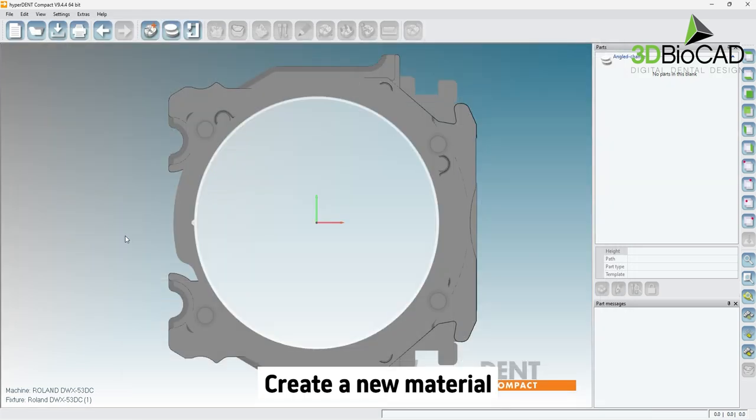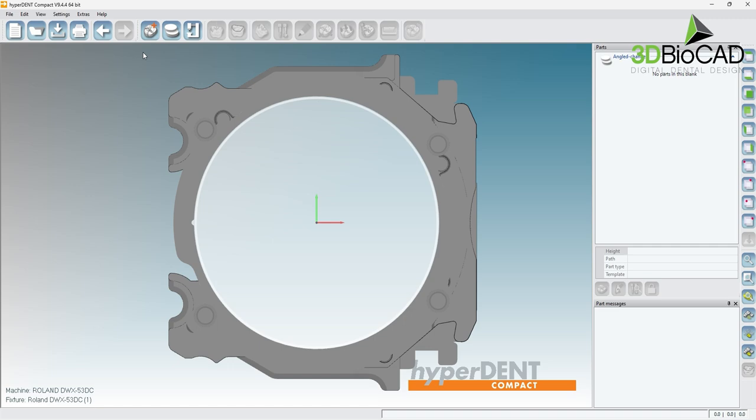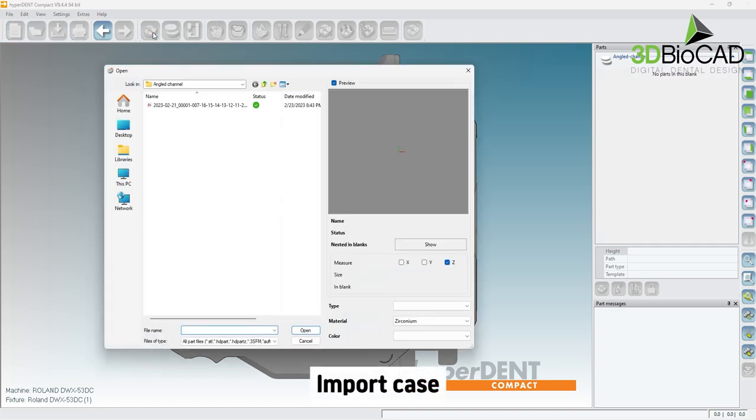Now let's import the design file by clicking on the load part option. Find and select the desired design file to import and click open.